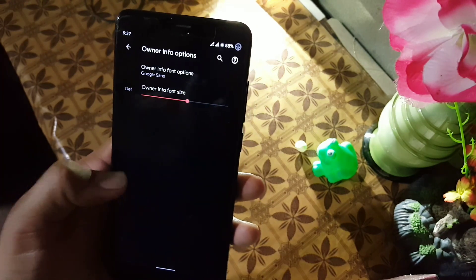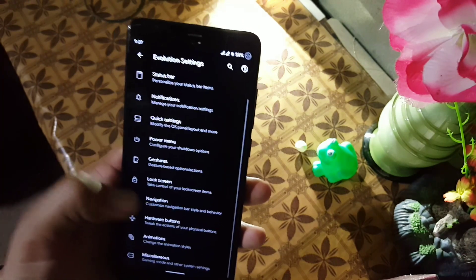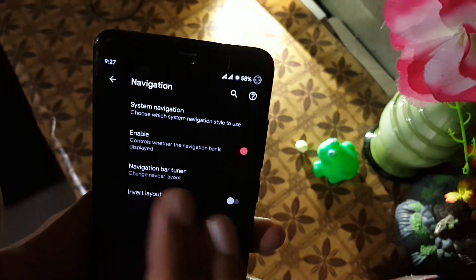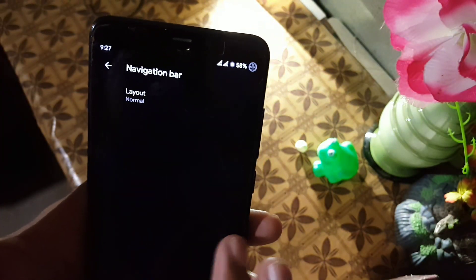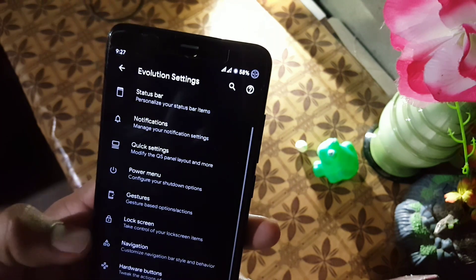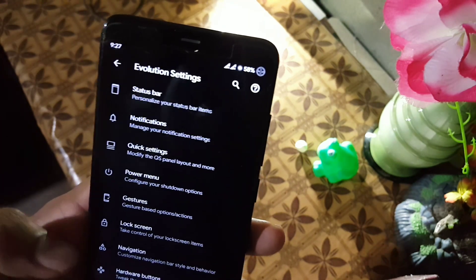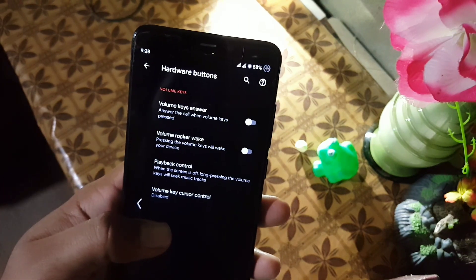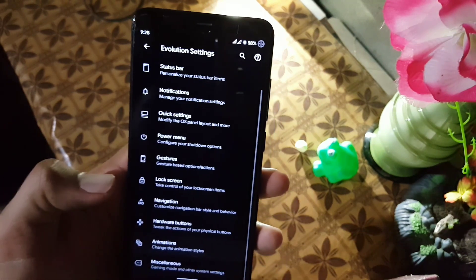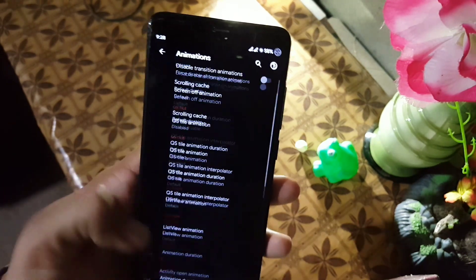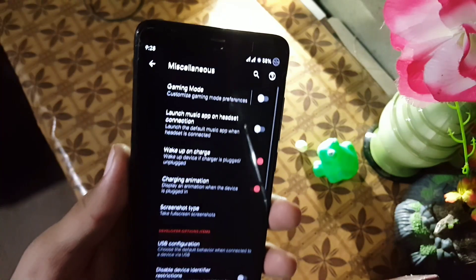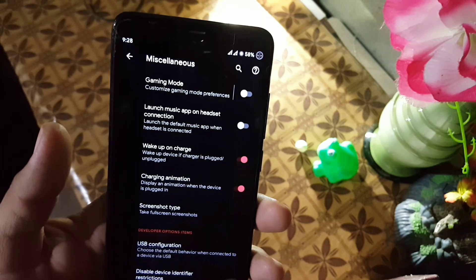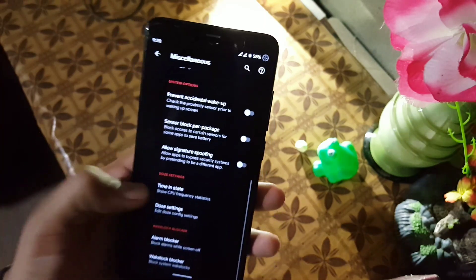Then we have lock screen settings where you can make changes to the lock screen. From the navigation bar settings you can change the navigation style and invert the navigation layout. Then we have hardware buttons where you can change settings for the power button and volume rocker buttons. In misc we have advanced gaming mode and some other advanced settings.